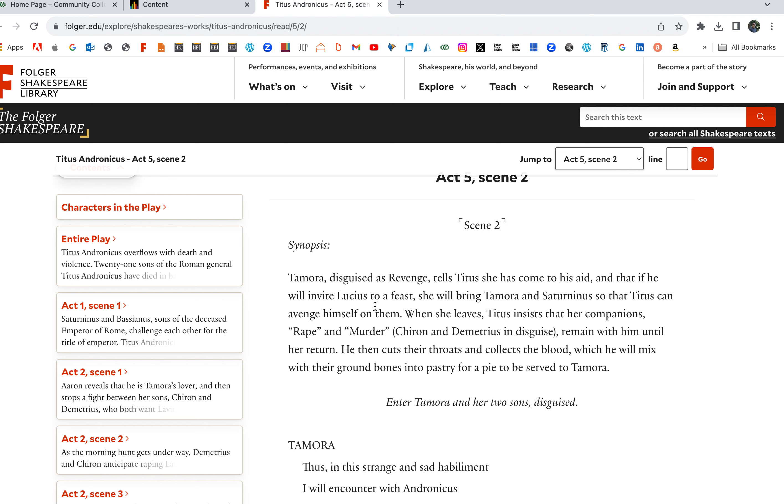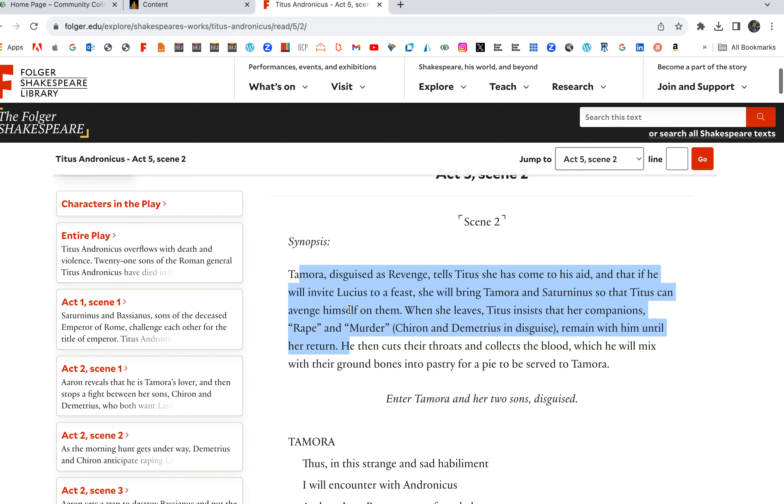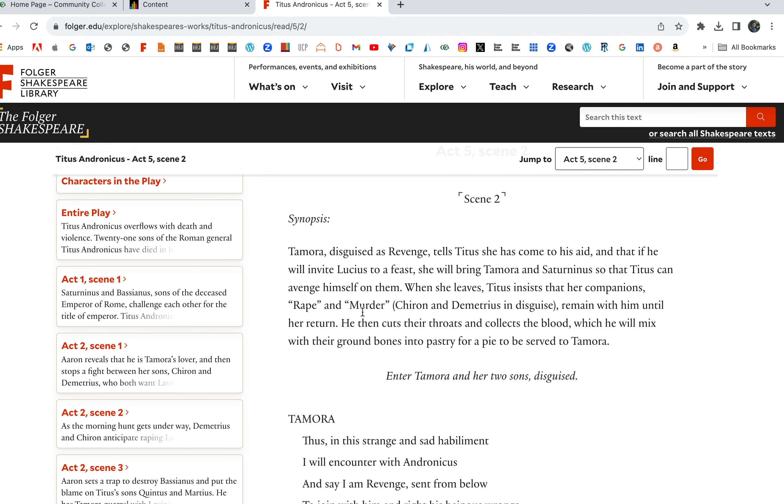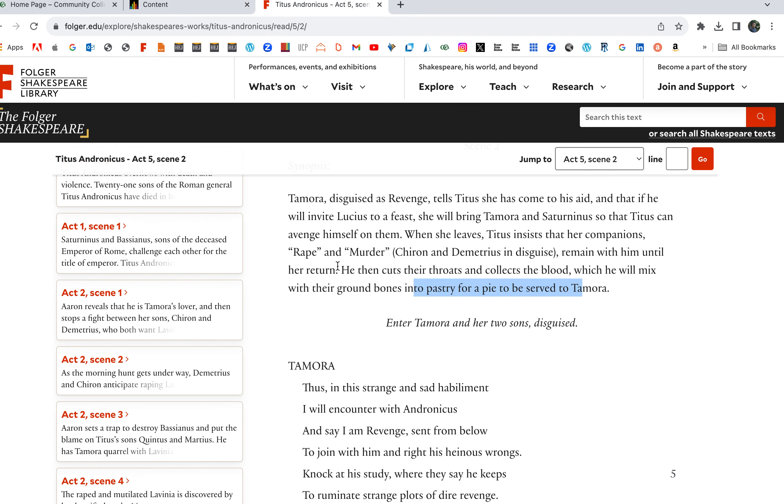When she leaves, Titus insists that her companions in disguise, Chiron and Demetrius, remain with him until her return. This whole time we see Titus acting kind of bonkers, but he was really just waiting. And here's the revenge: he cuts Tamora's sons' throats, collects the blood which he will mix with their ground bones into a pastry for a pie to be served to Tamora.